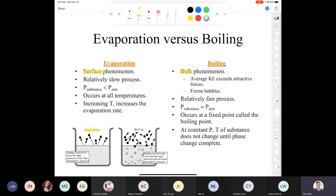Evaporation is a relatively slow process. The vapor pressure of your substance is less than atmospheric pressure, while boiling occurs when vapor pressure equals atmospheric pressure. Boiling occurs at a fixed temperature called the boiling point, whereas evaporation occurs at all temperatures, and as we increase the temperature, we increase the evaporation rate.